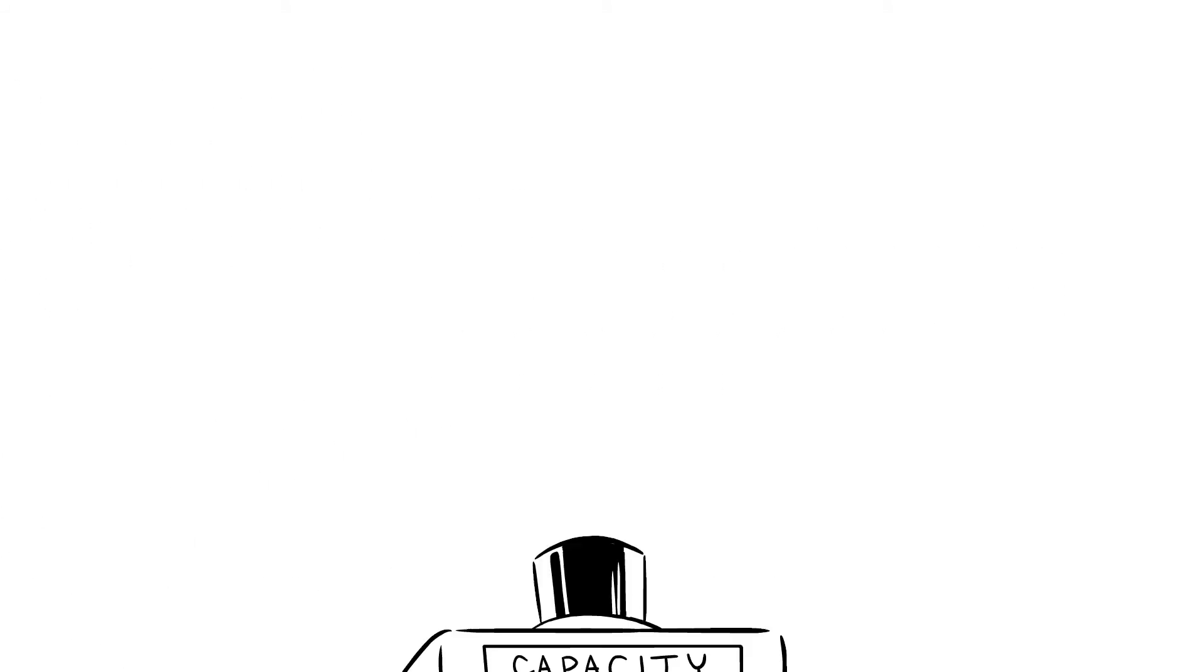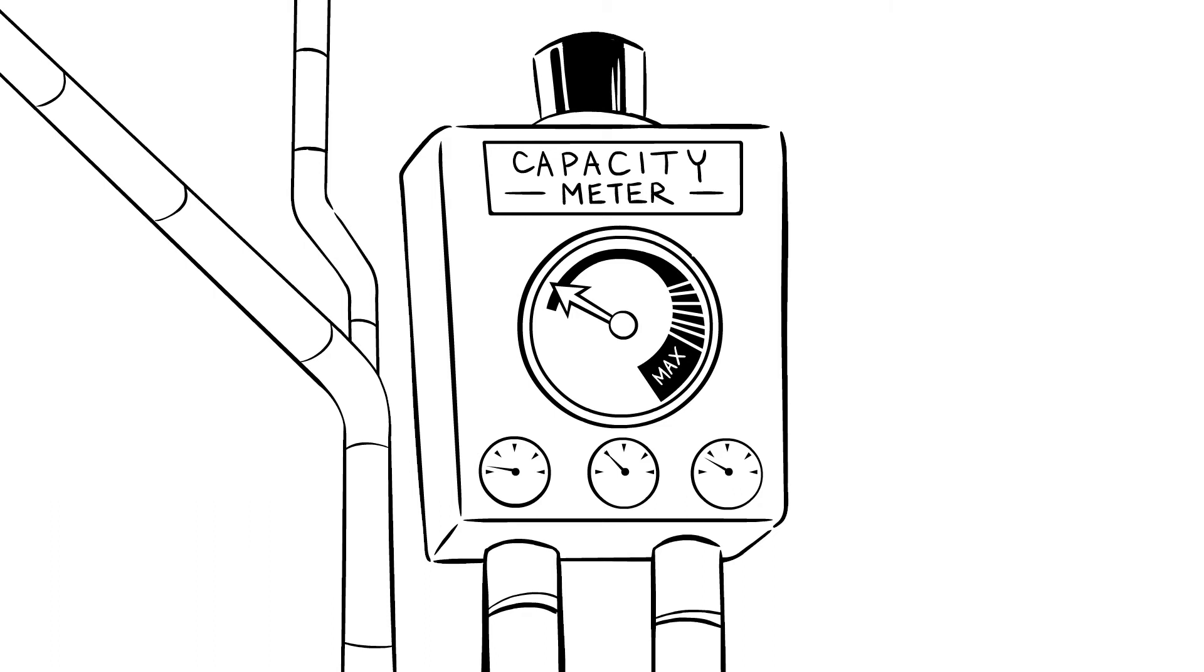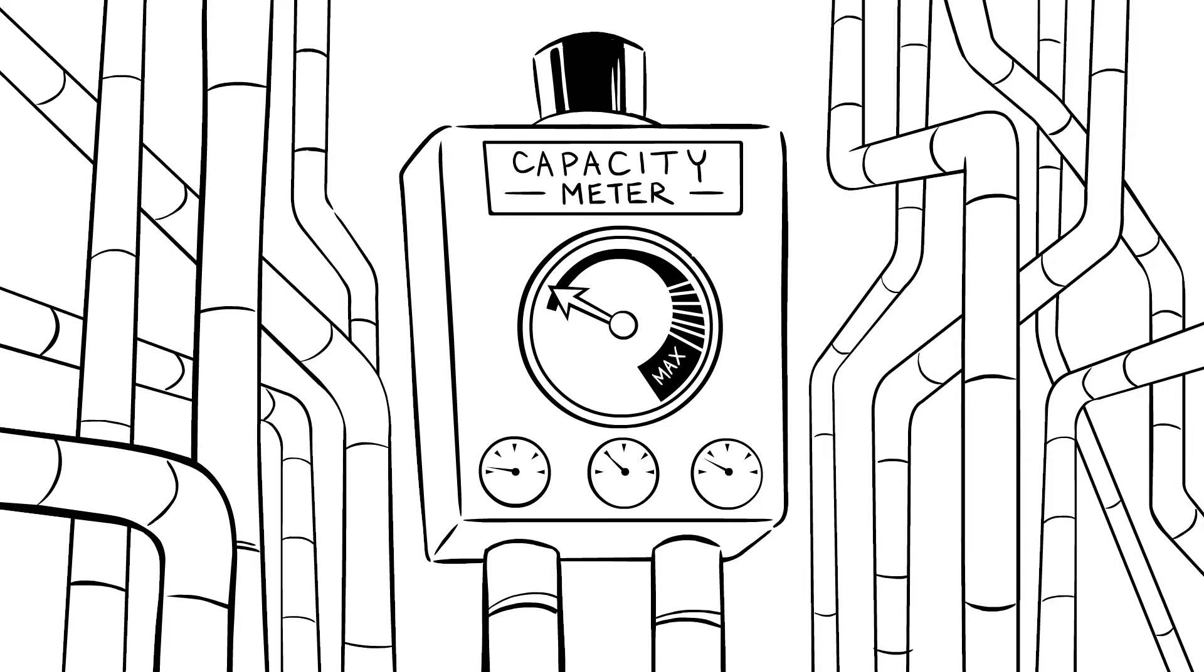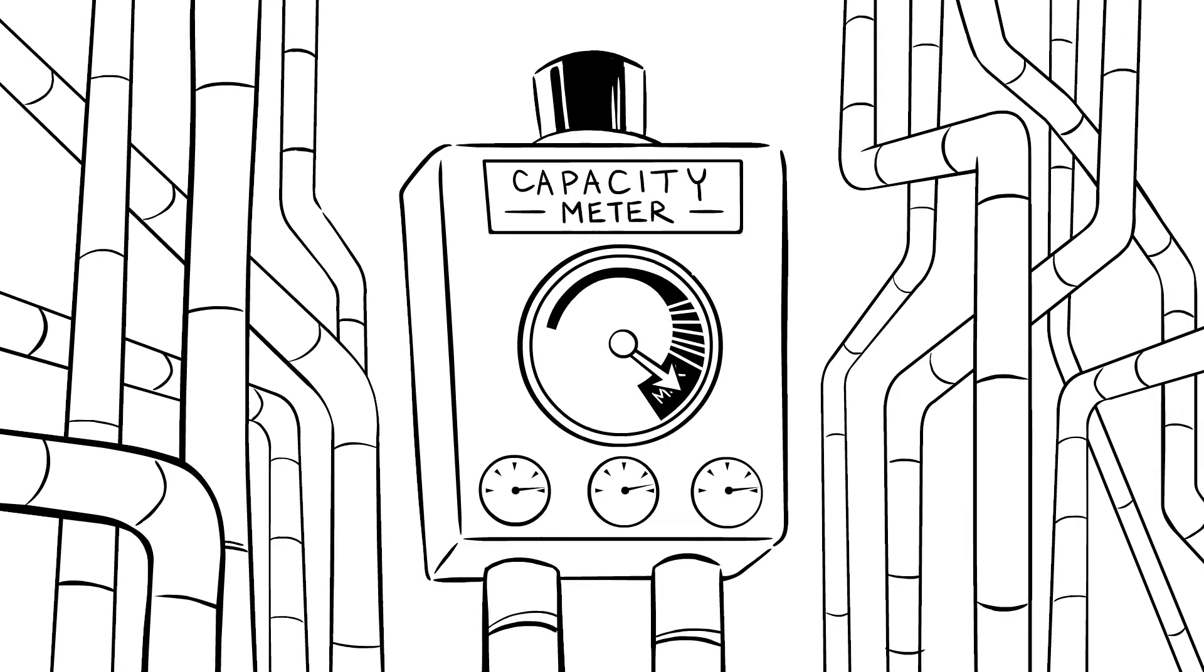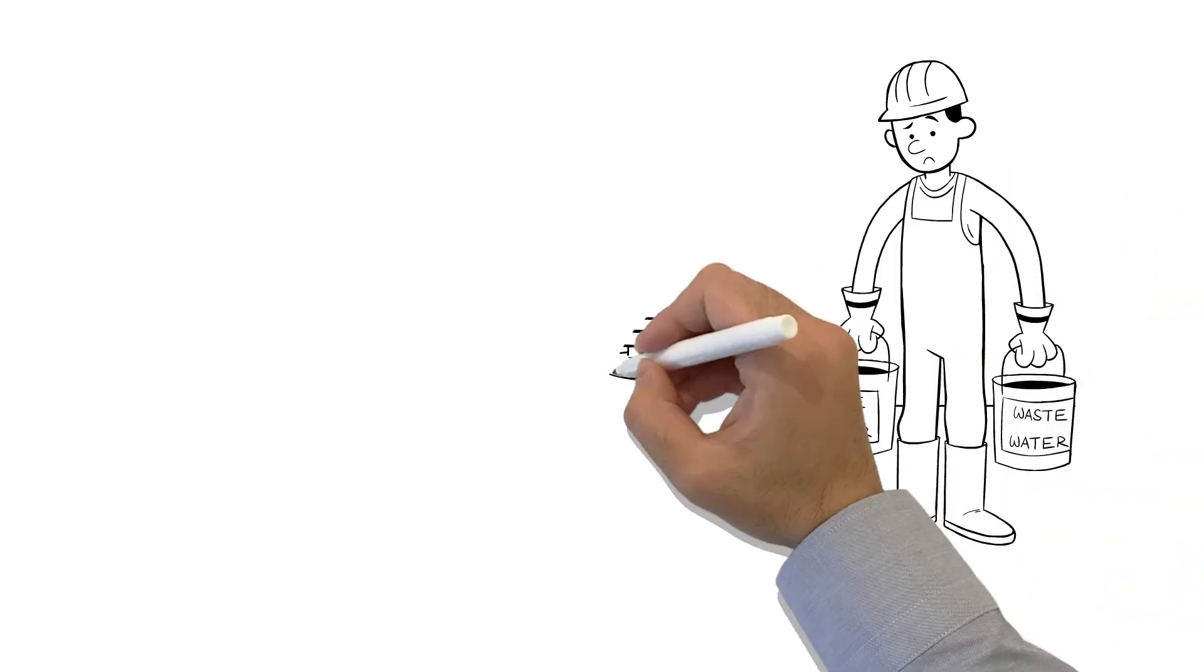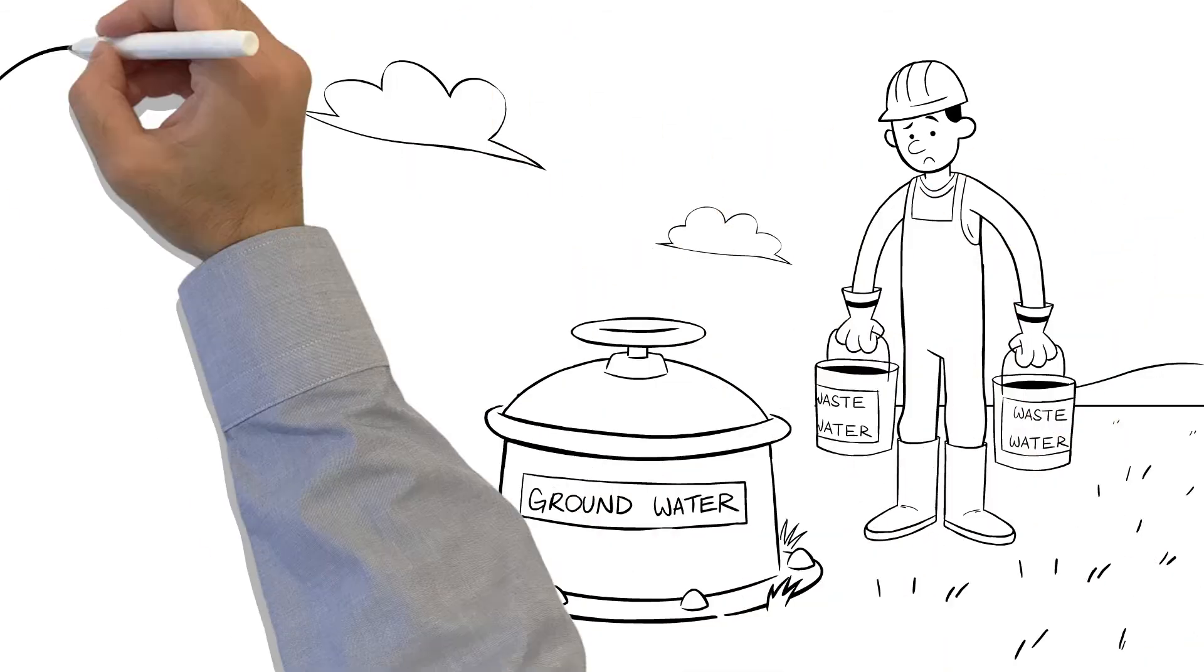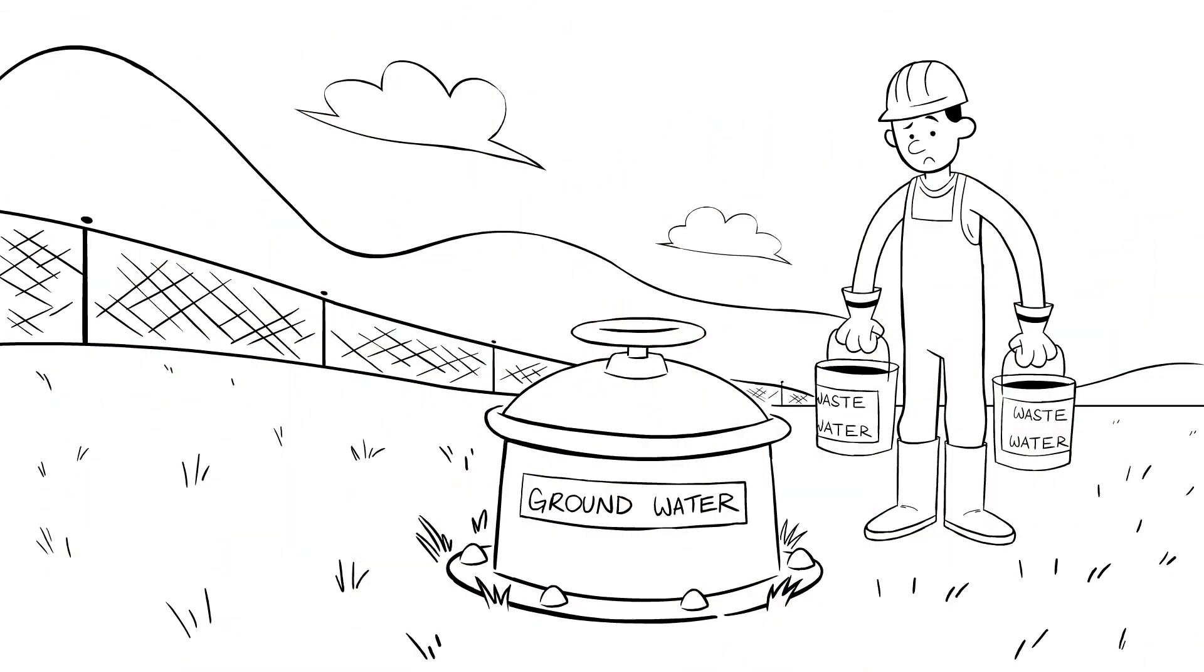As our community continues to grow, the demand for additional sewer connections increases. The district facility is quickly reaching its maximum capacity to dispose of its treated sewage to the ground. We must now develop an additional long-term solution to return the borrowed water that has been cleaned back to the environment.